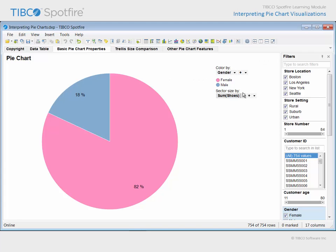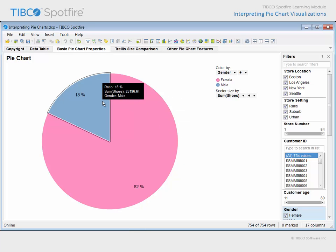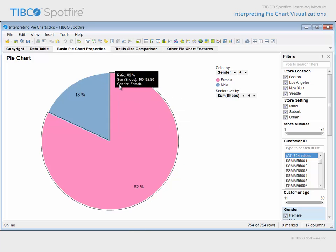The most important variables for you to know in order to interpret this pie chart are the color by values and the sector size by values. In this example, the two unique values in the gender column result in two pie sectors. The size of each sector is defined by the total shoe purchase amount made by customers of each gender. It appears that female customers contribute a much larger percentage of shoe purchases to the total than do our male customers.